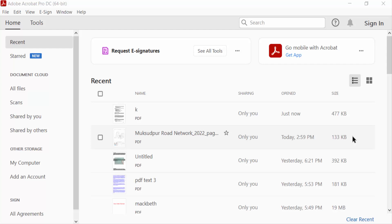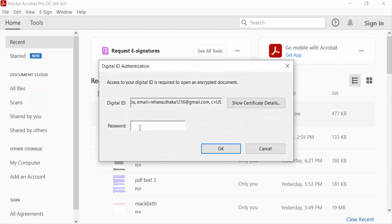I open a certified PDF document. When I want to open this I need a password, so I type this password.